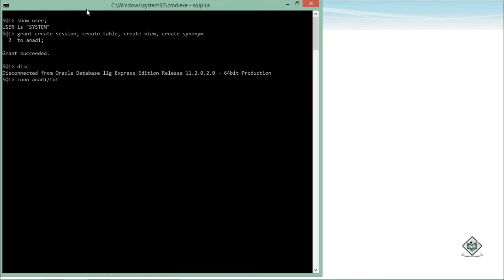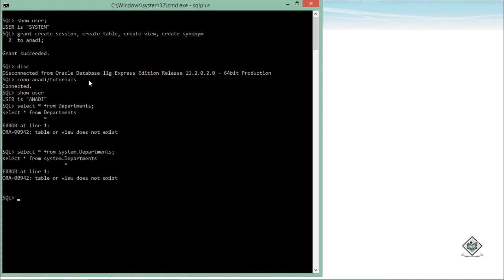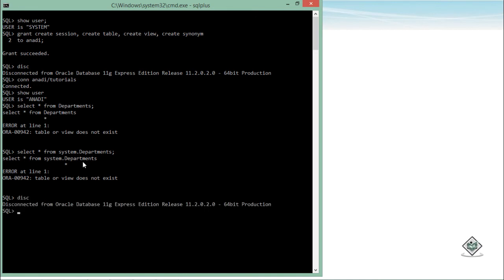Now I'll disconnect and connect as Anadi. The username and password are entered and I can connect — 'show user' confirms the username. However, if I try to do any operation like SELECT, for example 'SELECT * FROM departments' or 'SELECT * FROM system.departments', I won't be able to get that because the system admin has not granted Anadi access to that specific table.